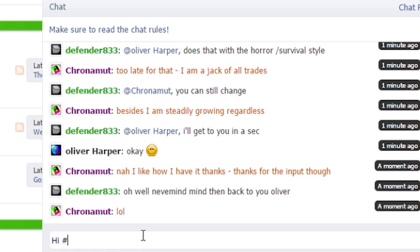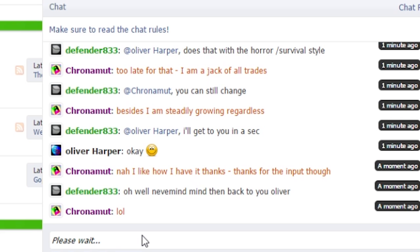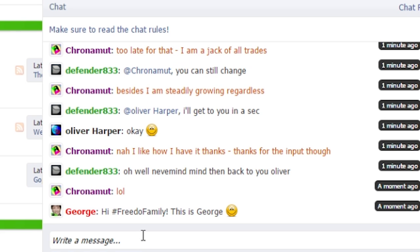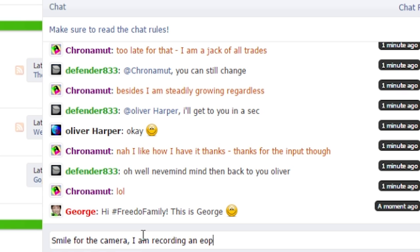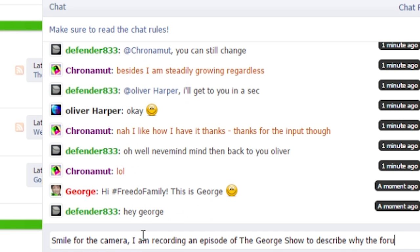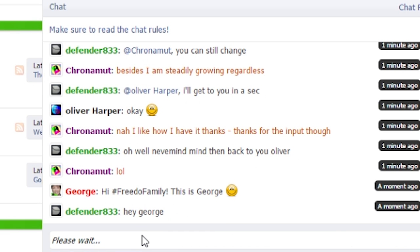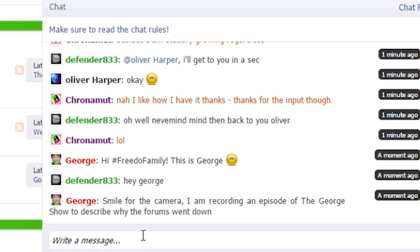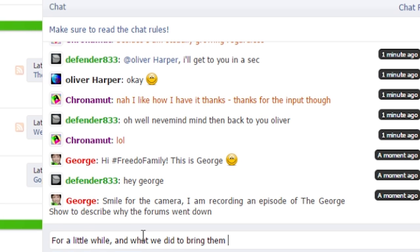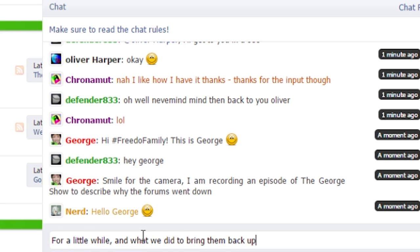This is me hiding myself and let's communicate with our team, our forum users. Hi Freedom family, this is George. A smile for the camera. I am recording an episode of the George Show to describe why the forums went down for a little while and what we did to bring them back up.